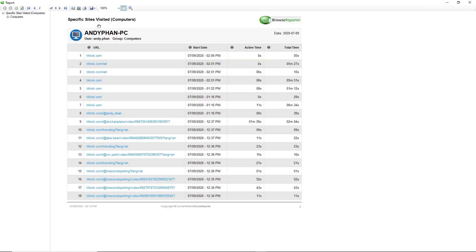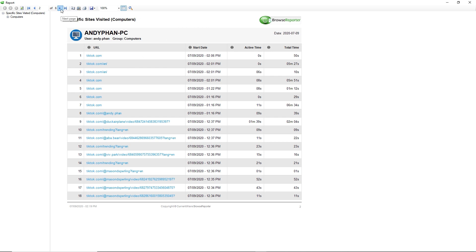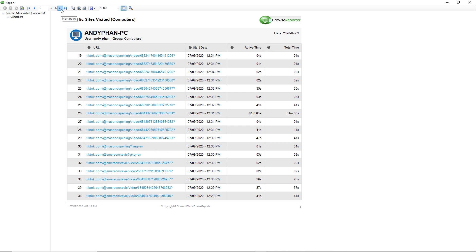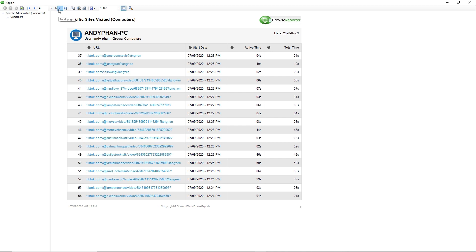In this example, we've got over six pages of results and each one has the exact URL and how long they spent on that part of the website. This works for various different social media sites as well including YouTube, Facebook, etc. and is very useful for organizations to find out what their employees are doing at work.